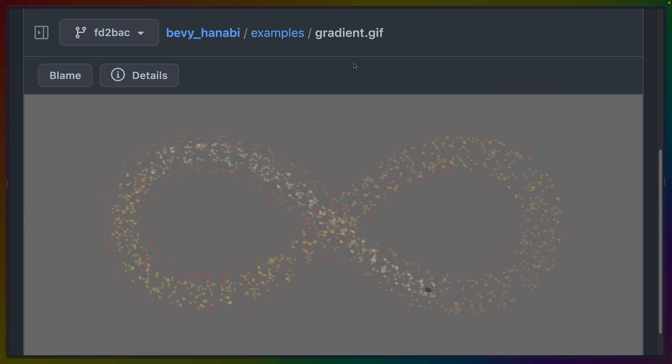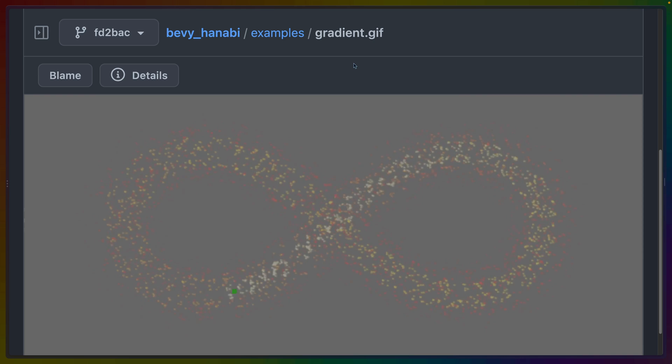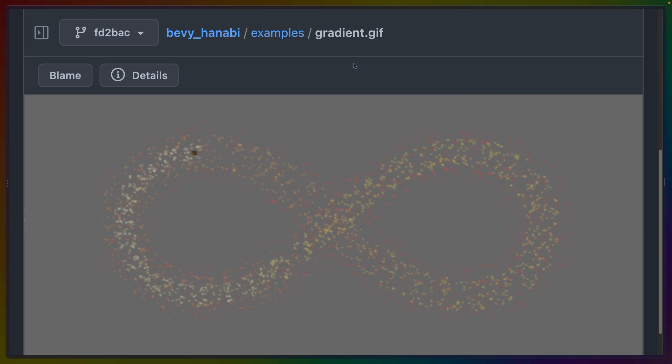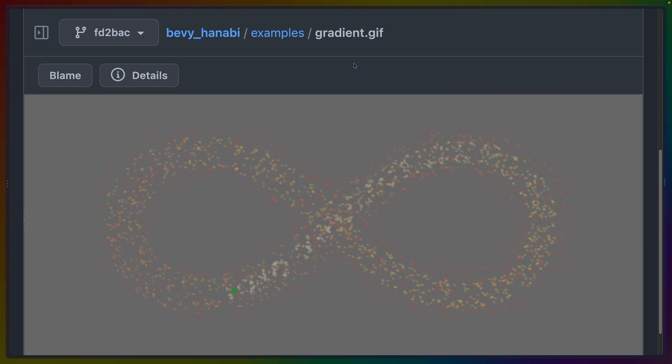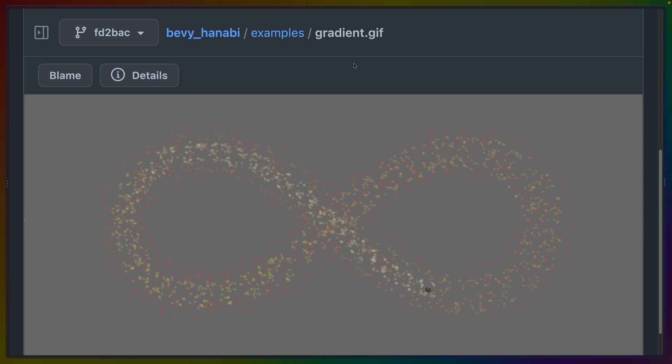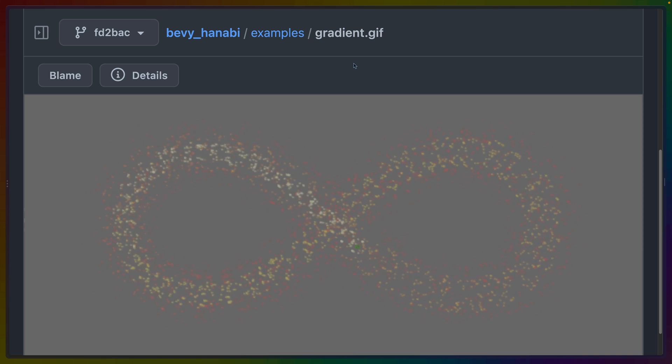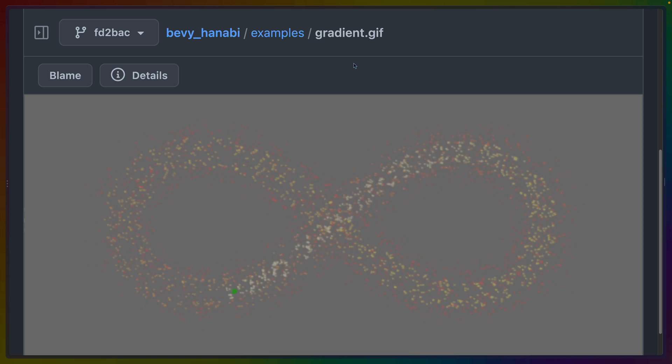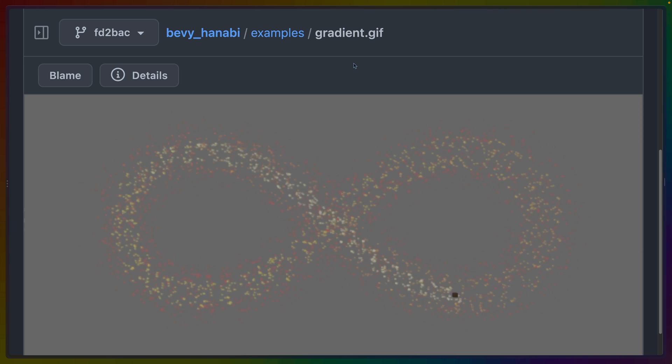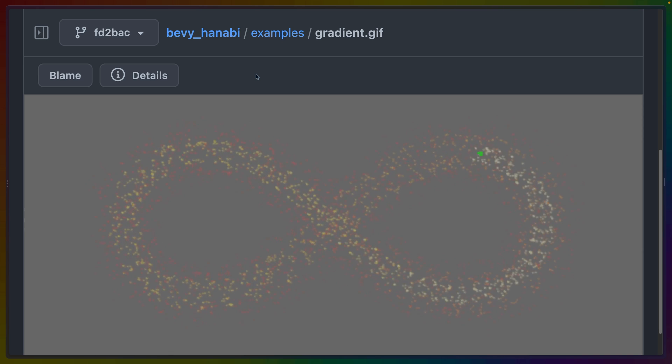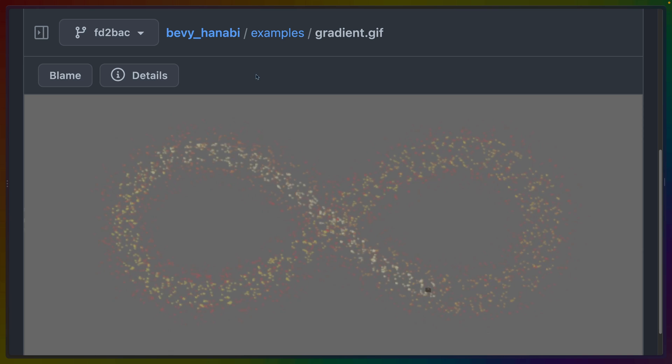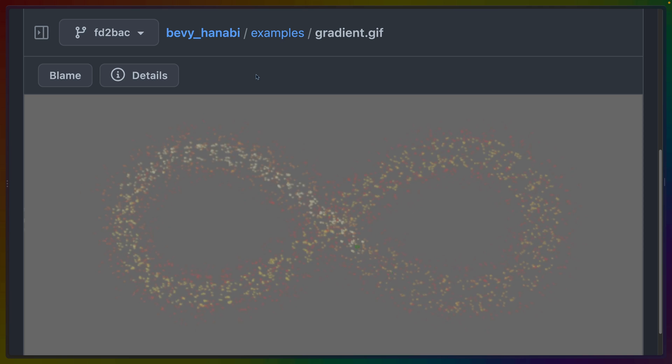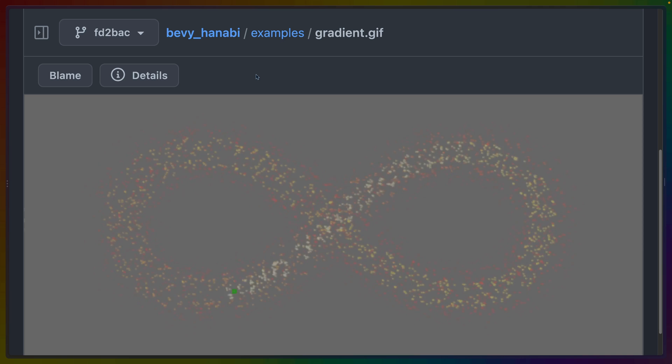So that's particle effects with Bevy Hanabi in Bevy 0.9. If you haven't used Bevy Hanabi before, there won't be any obvious changes to you, obviously, because you haven't used it. But that init update render API that we looked at earlier is the change here. So I hope you enjoyed this video on particle systems in Bevy 0.9 with Bevy Hanabi, and I'll catch you in the next video. Have a great day.